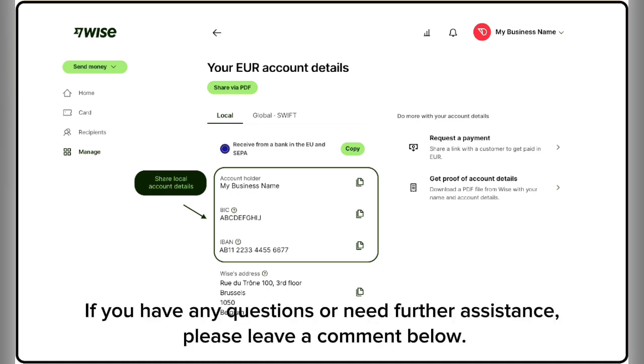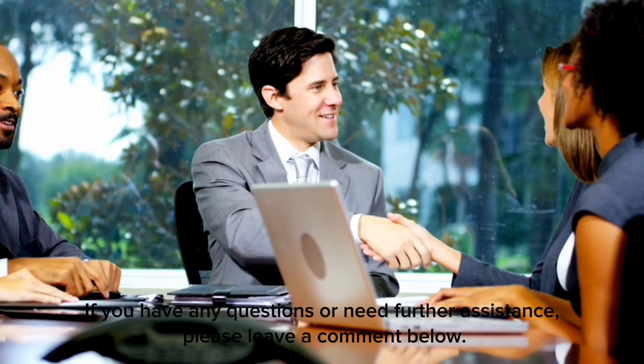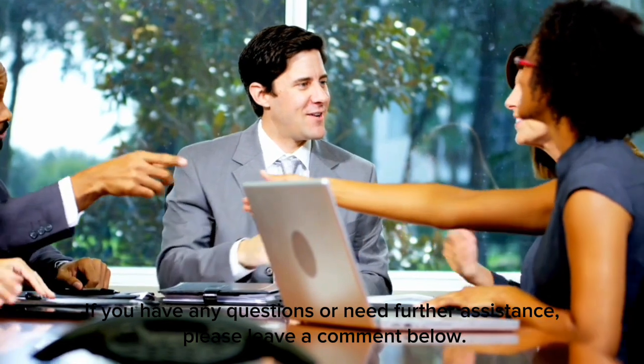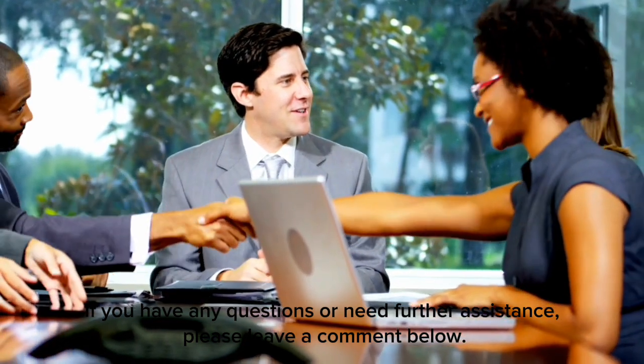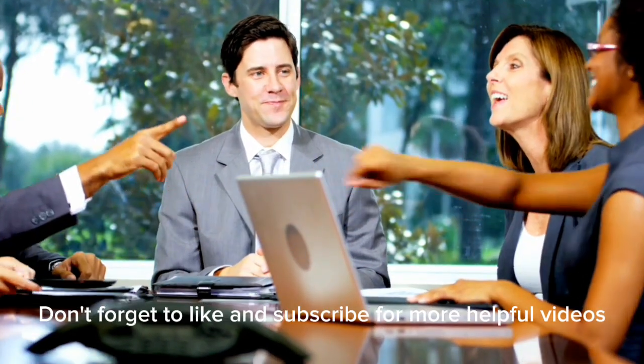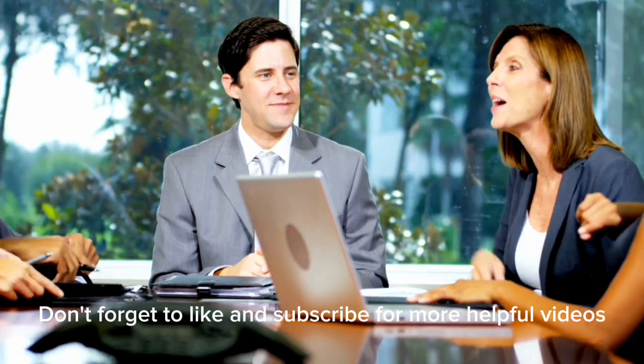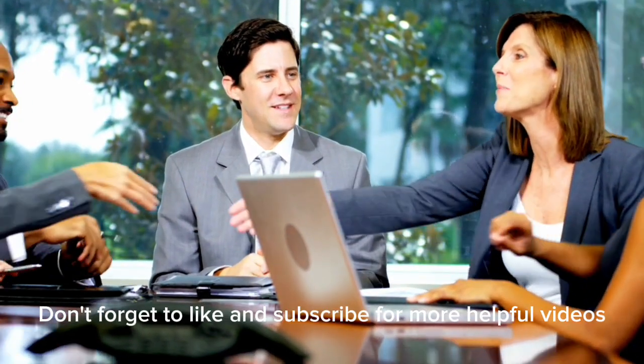If you have any questions or need further assistance, please leave a comment below. Don't forget to like and subscribe for more helpful videos.